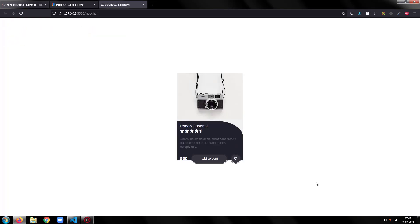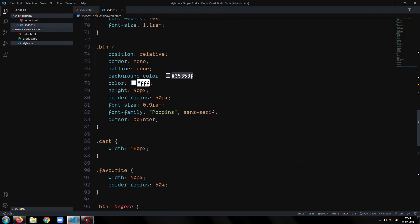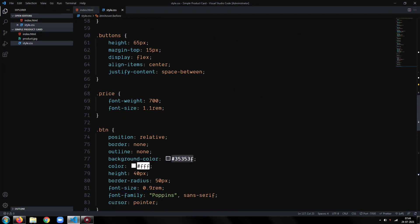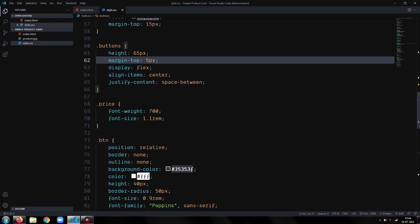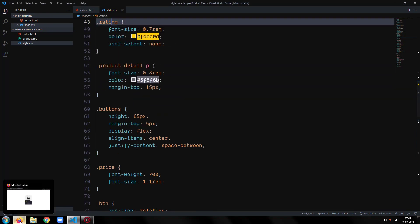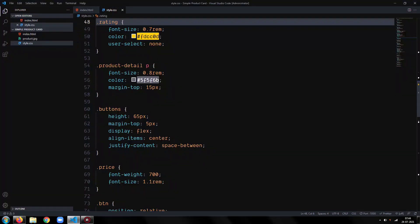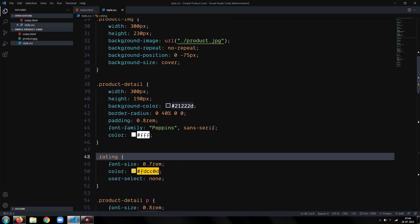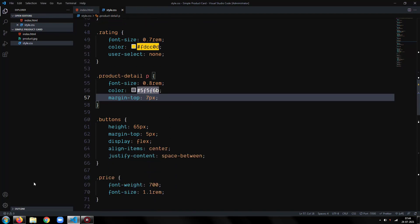Let's see the preview and make some adjustments. Reduce the margin top of the buttons class to 5 pixels. Reduce the margin top of the product detail class's paragraph element to 7 pixels.